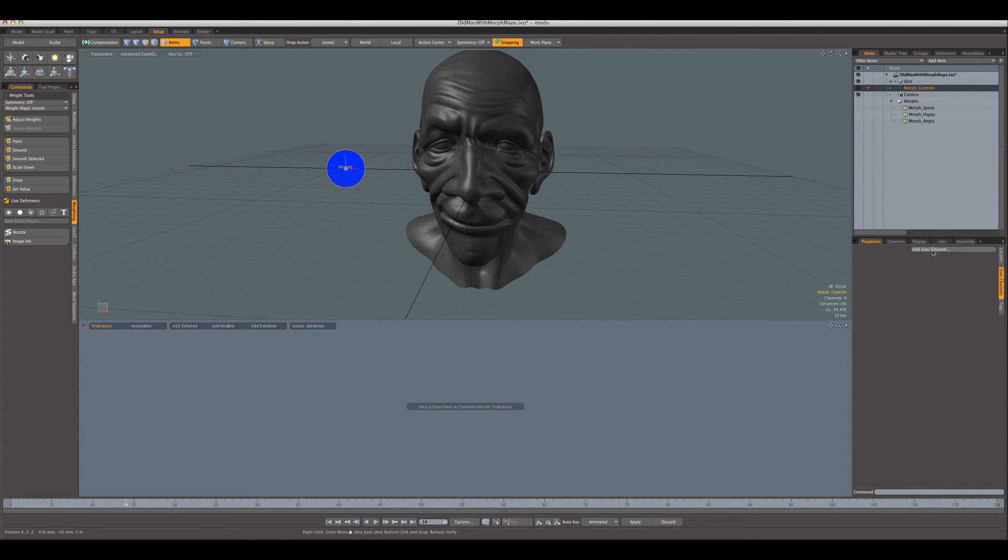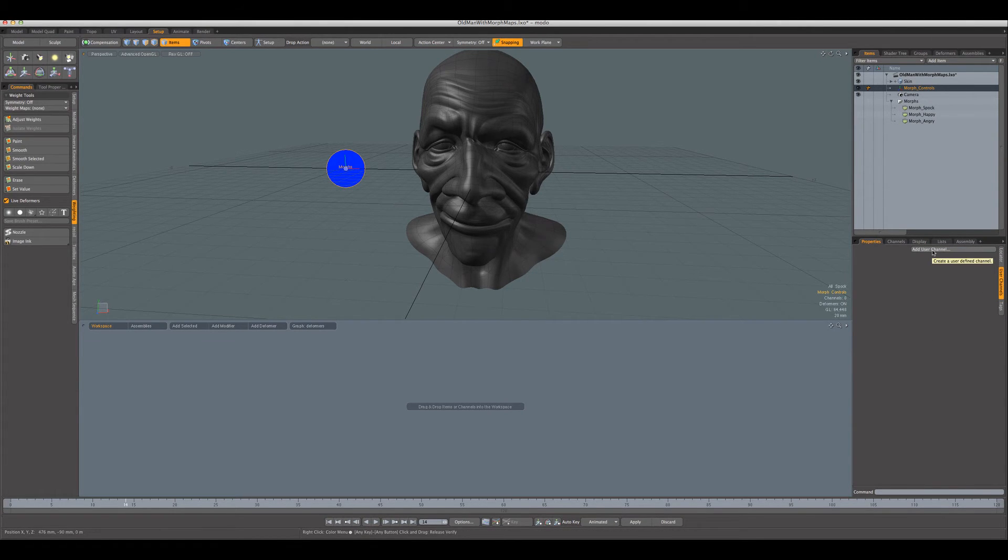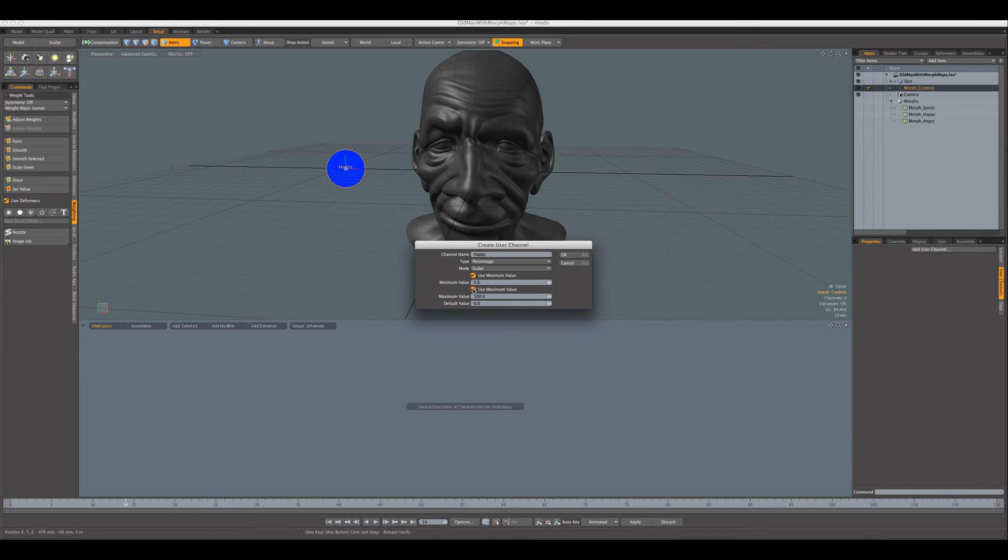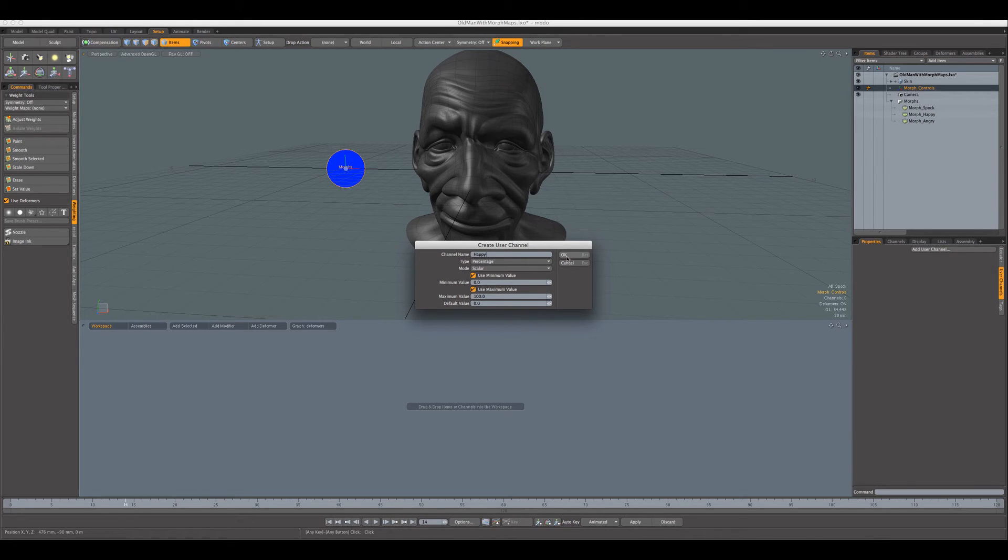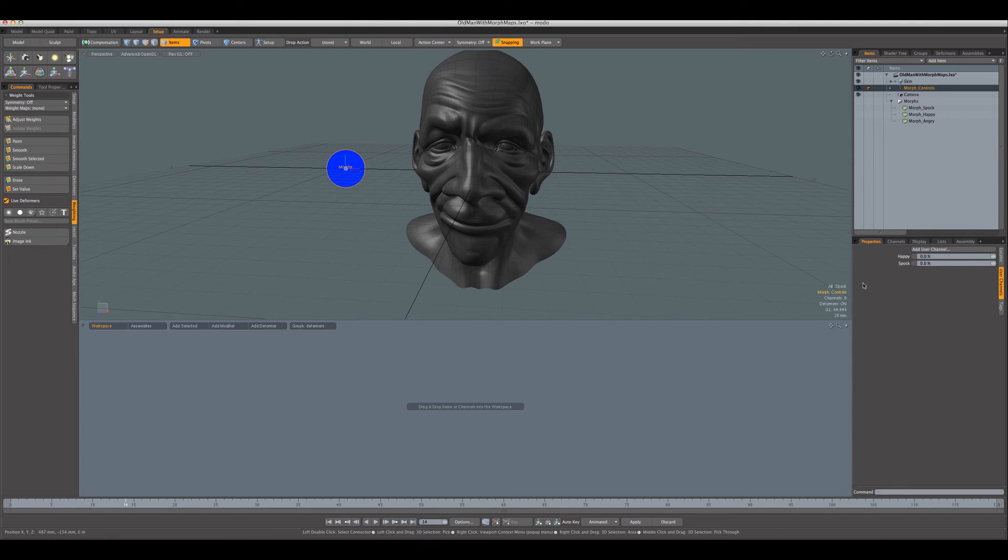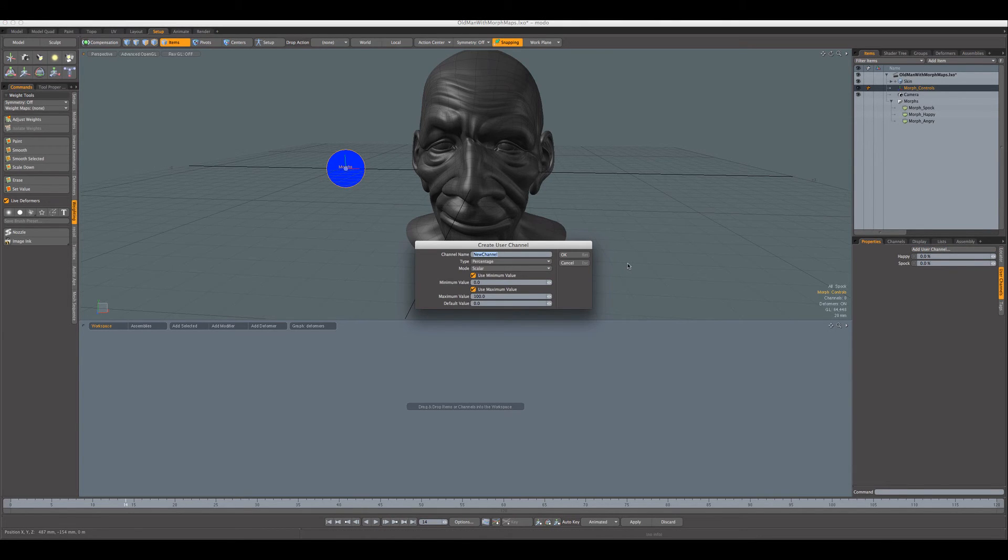Now we're just going to add, over here under properties user channels, we're going to add a series of user channels to this locator. So we'll add a user channel, call this happy, and we'll make it a percentage with a minimum of zero and maximum of hundred. Add another one which will be Spock, and add another one which will be angry.